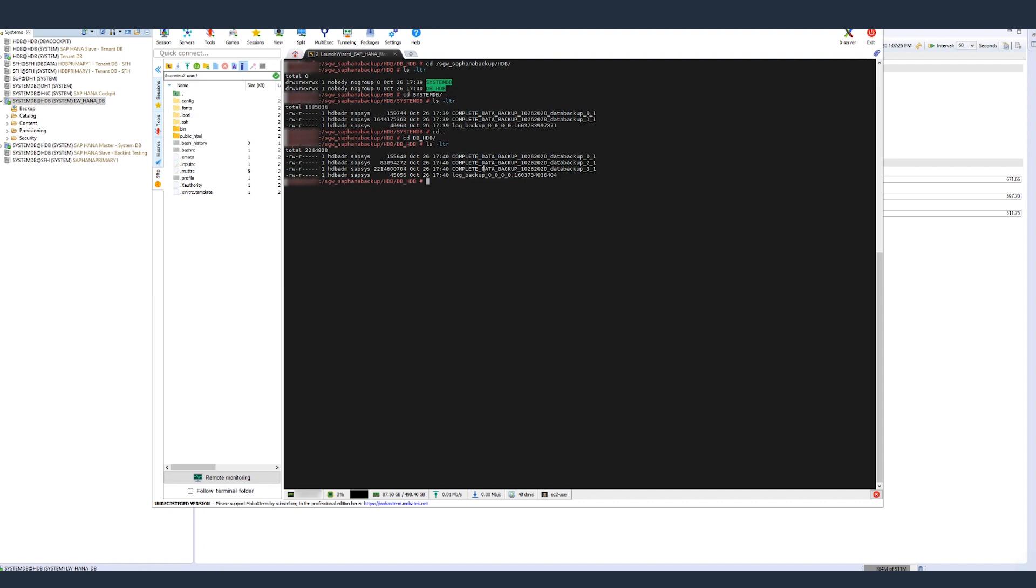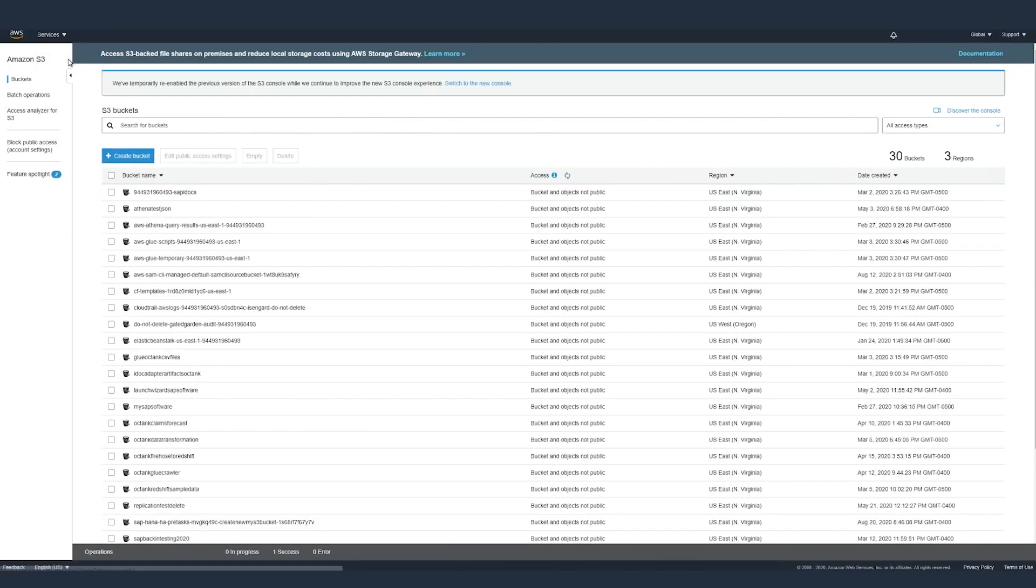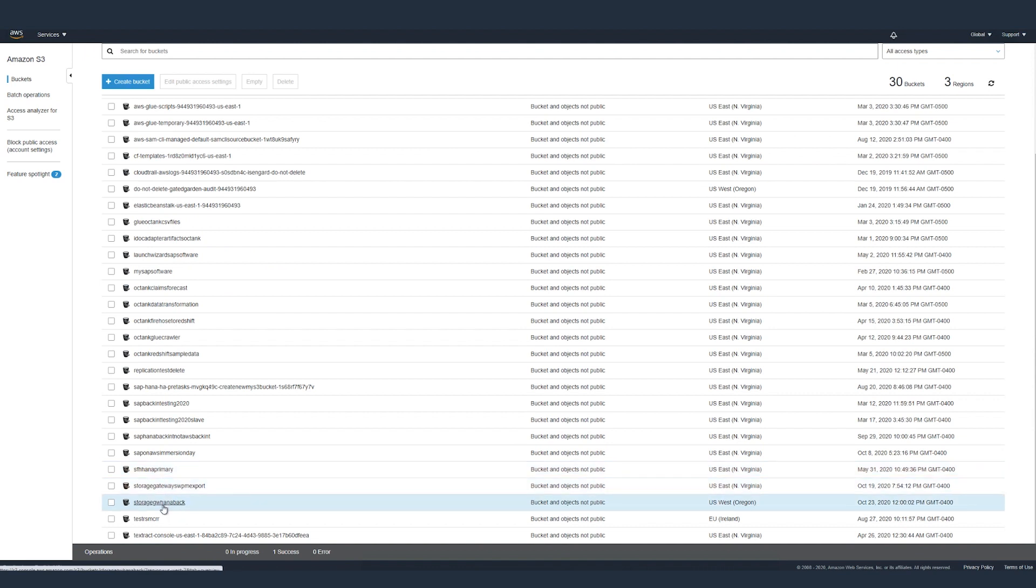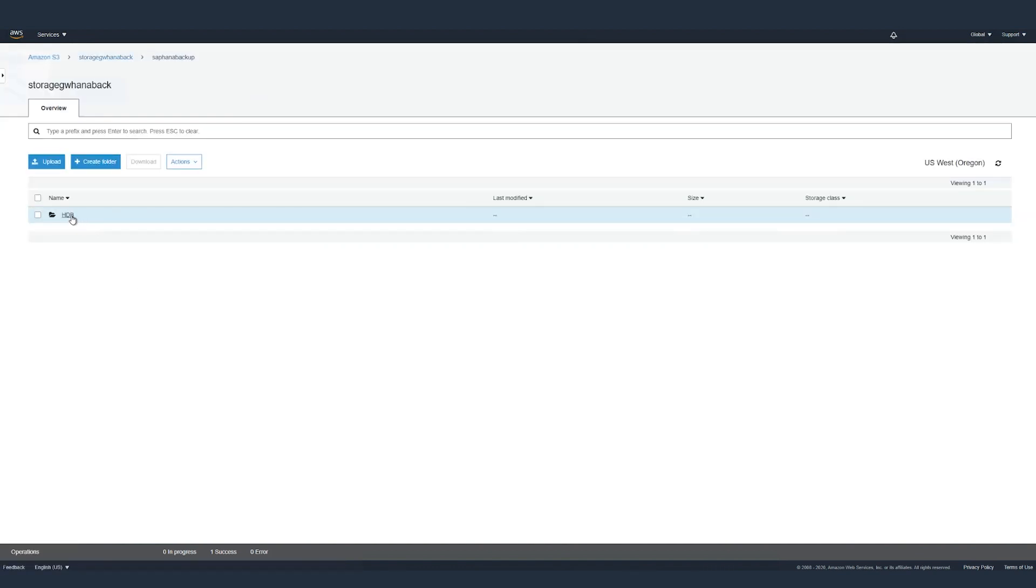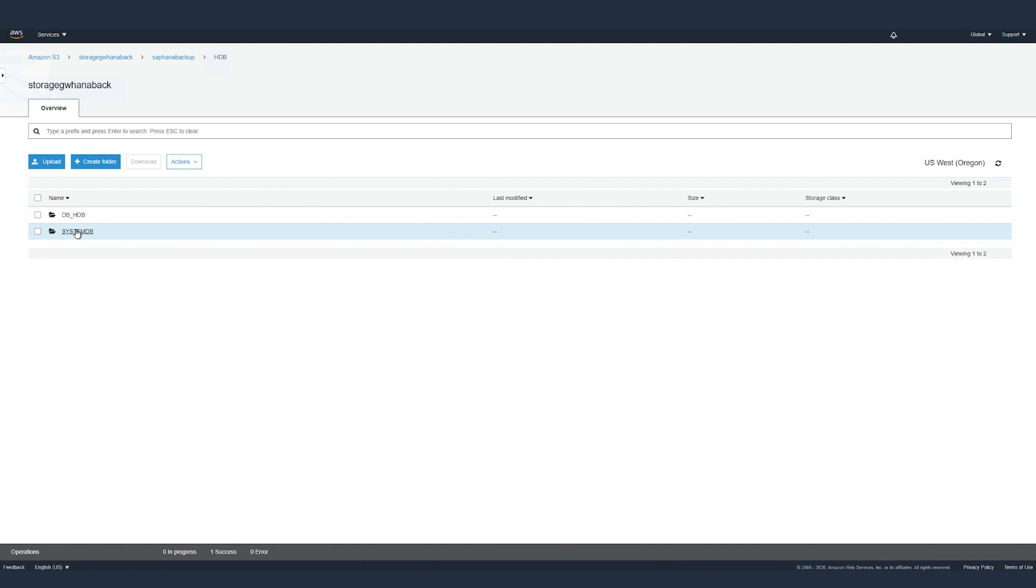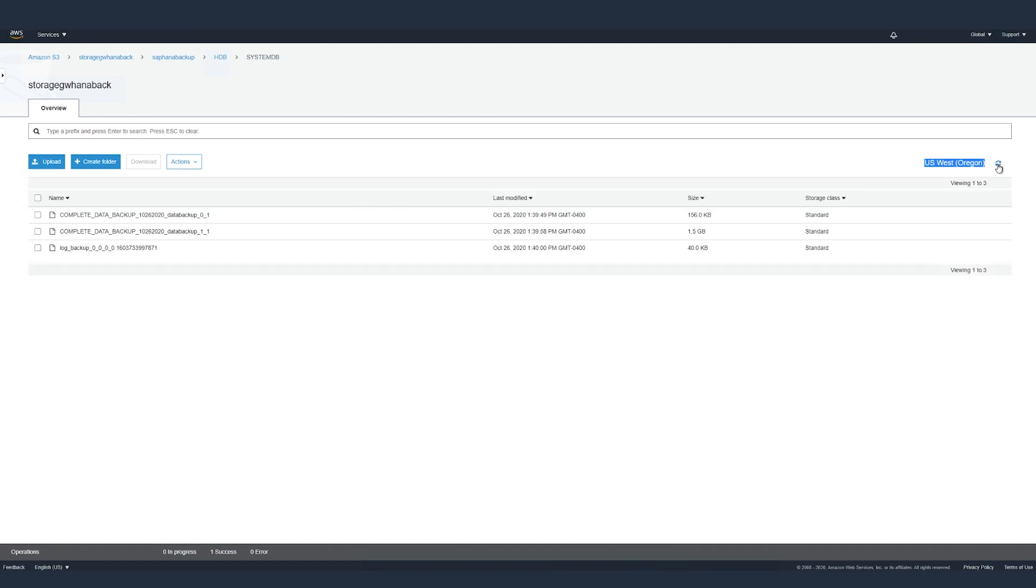Now let's check if the backups were moved successfully to the S3 bucket, which is in the Oregon region. So we go to the system database backups and click on refresh. And as you can see, the backups have been moved successfully to the S3 bucket, which is in the Oregon region.